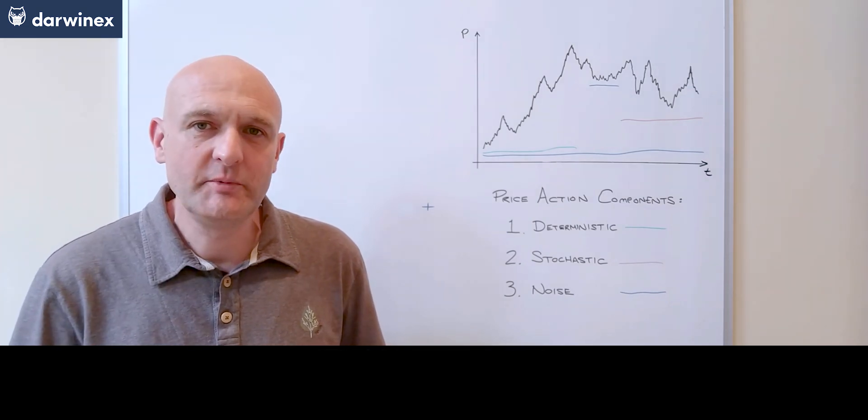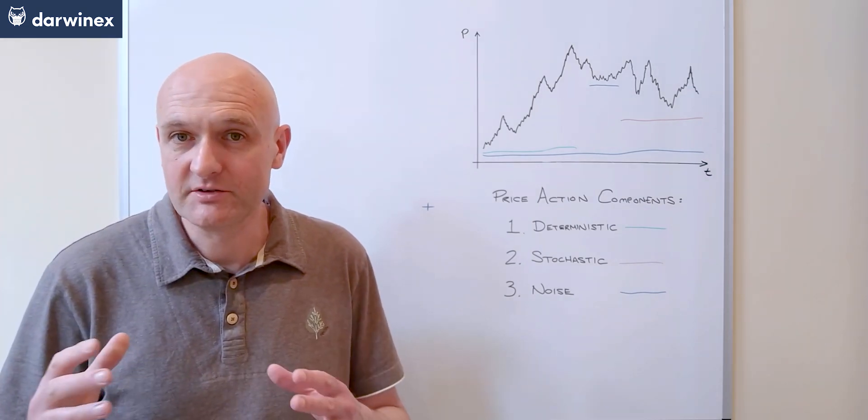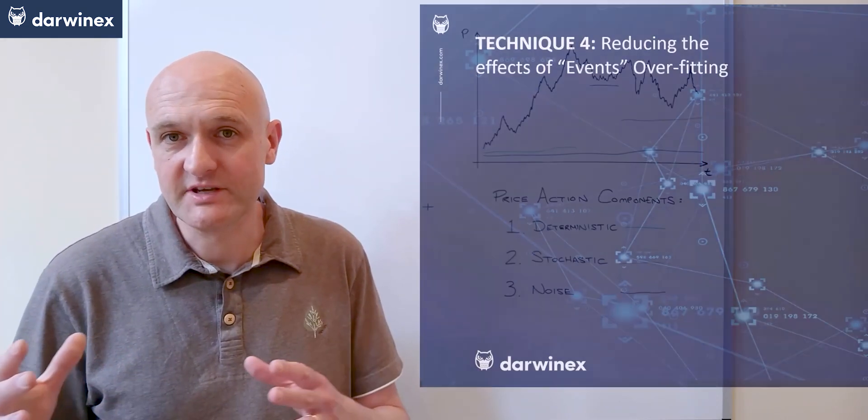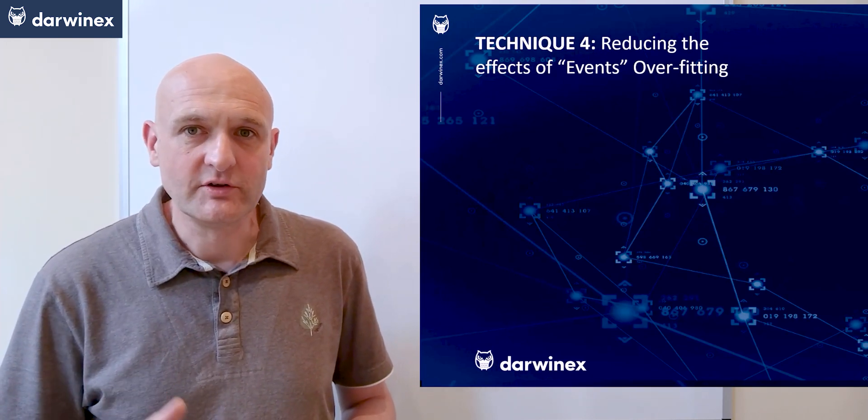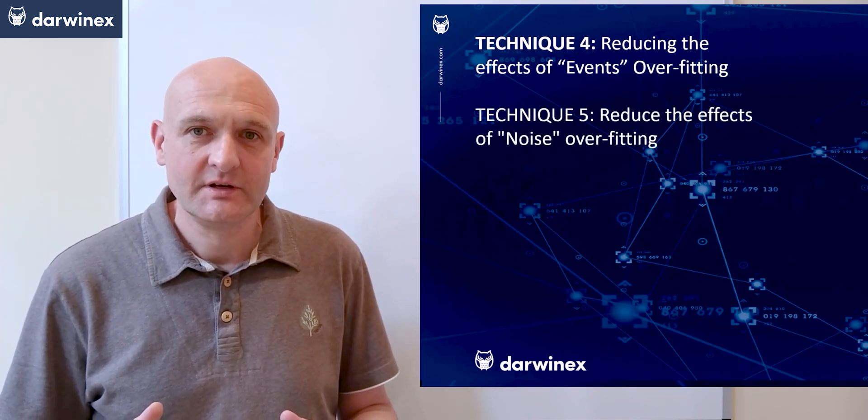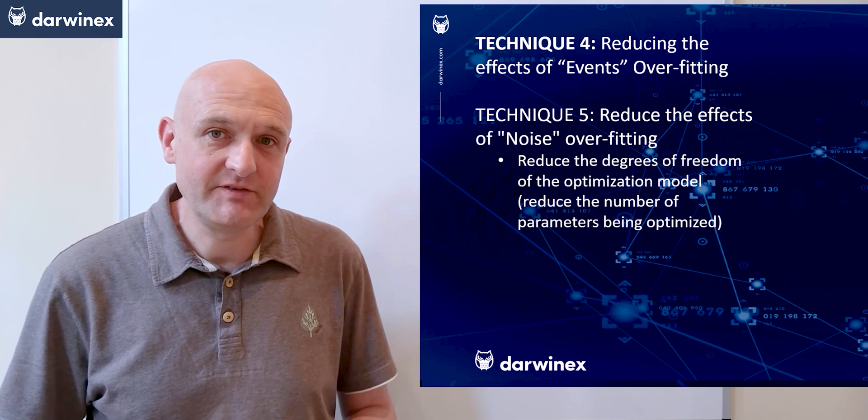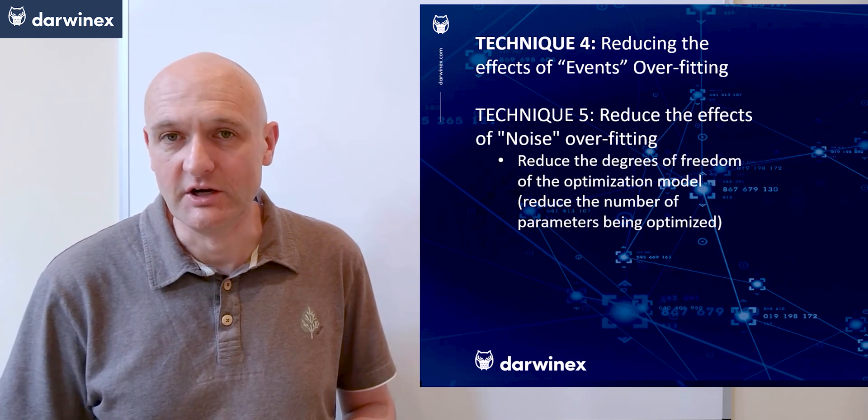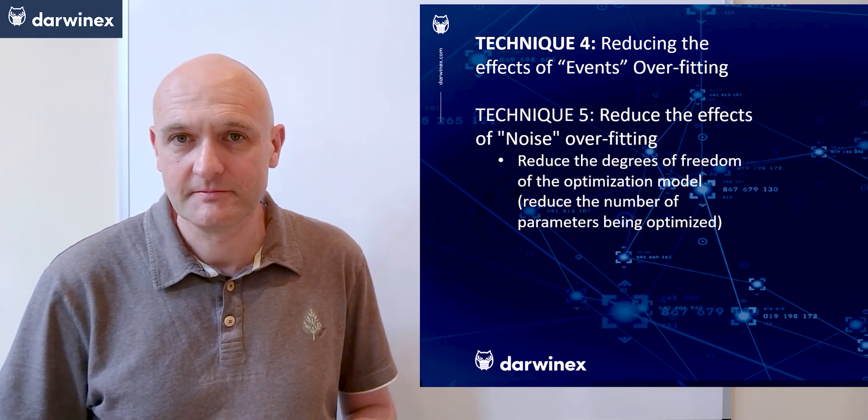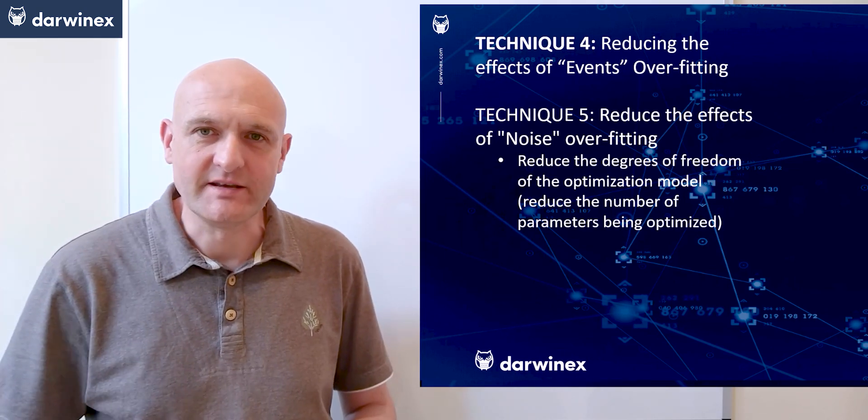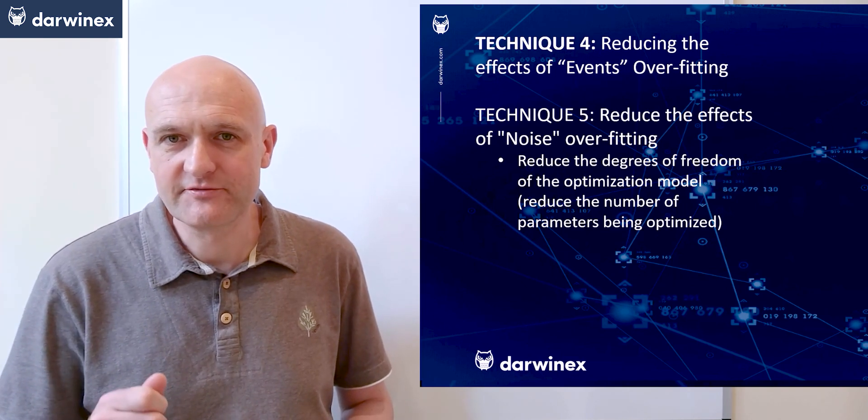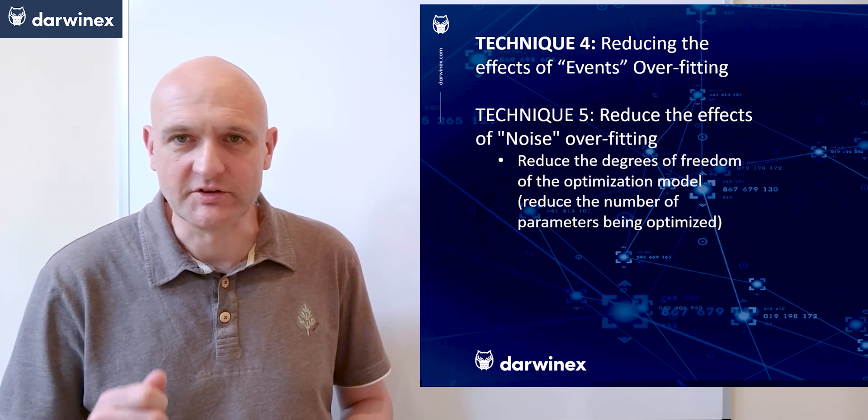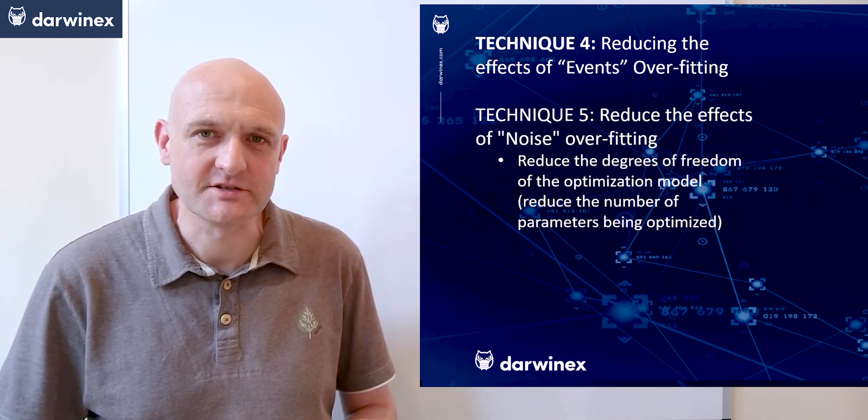Following on from last week, where we looked at ways of reducing events overfitting, we now move on to technique number five and look specifically at how to reduce noise overfitting. The most effective way of doing this is by reducing the degrees of freedom that the optimization model uses.